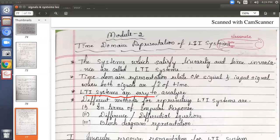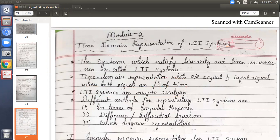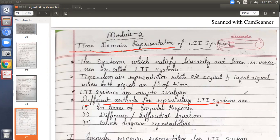LTI systems are easy to analyze. Whatever we work on — functions with respect to time — we will consider the systems as linear and time invariant. There are three different methods to represent LTI systems in time domain representation: one is in terms of impulse response, another using difference or differential equations, and third is block diagram representation.